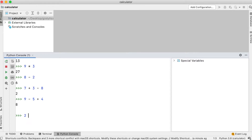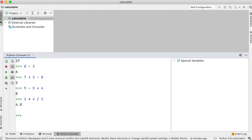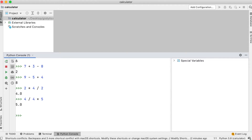The next example illustrates the same concept, but uses multiplication and division. 2 times 4 divided by 2. 2 times 4 is 8, then 8 divided by 2 equals 4. Let's do one more example. 4 divided by 4 times 5. From left to right, Python evaluates 4 divided by 4, which is 1, then multiplies it by 5. That equals 5.